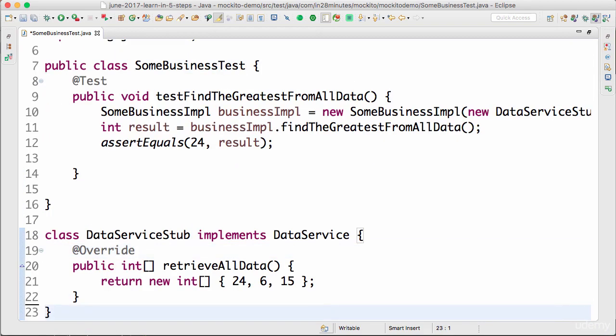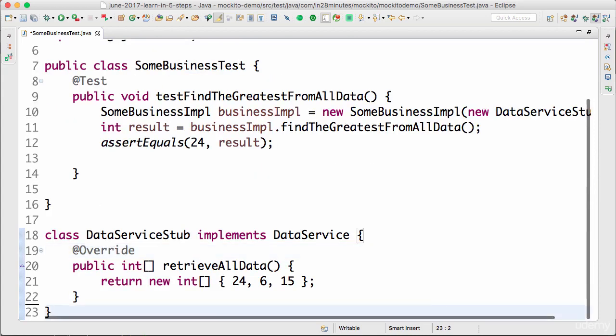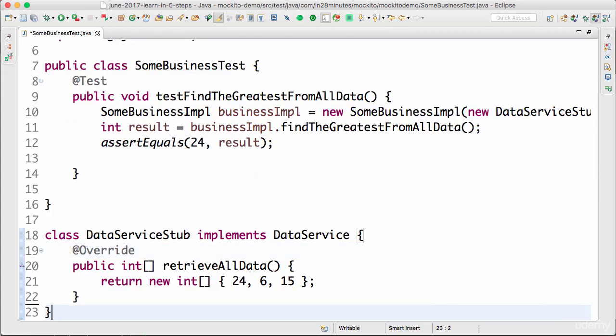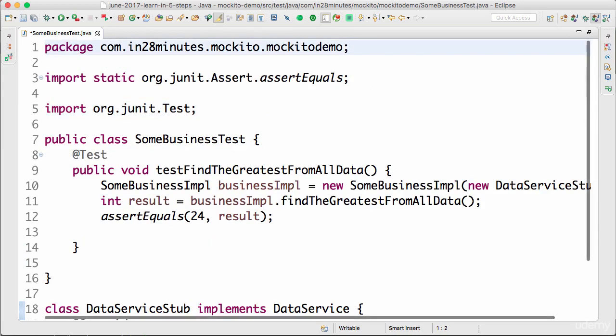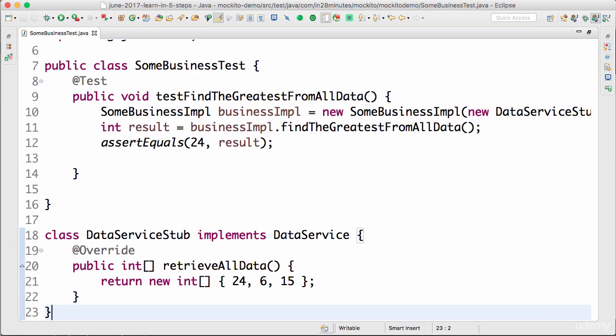When we're using mocks, we don't really need to create multiple versions. Mocks make it very easy to dynamically create different classes and make them return the data that we want to return. In the next step, we will use Mockito to create a mock and see how this example would look like while writing it with Mockito.